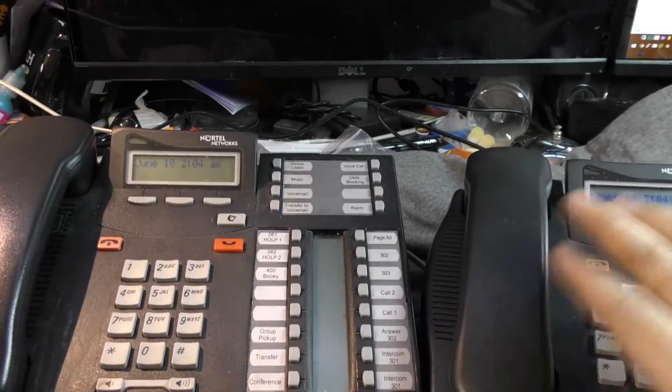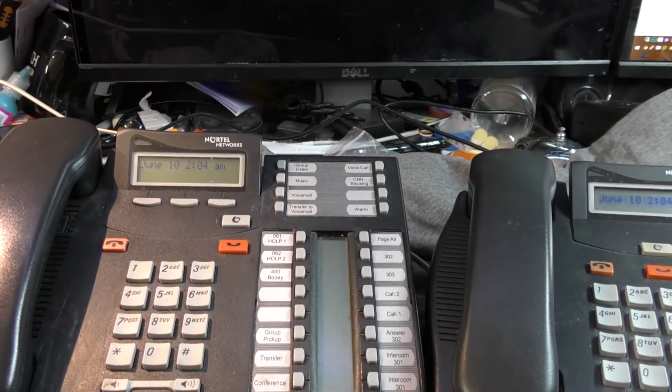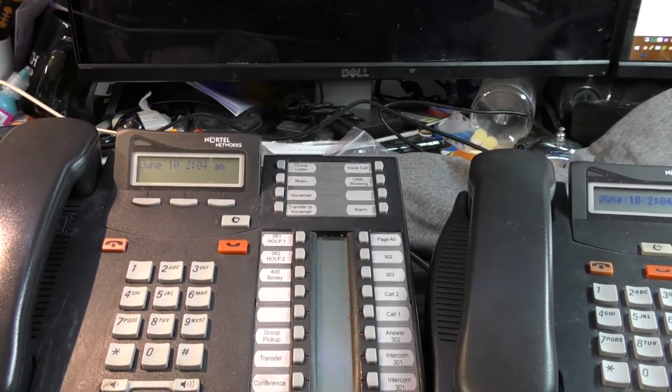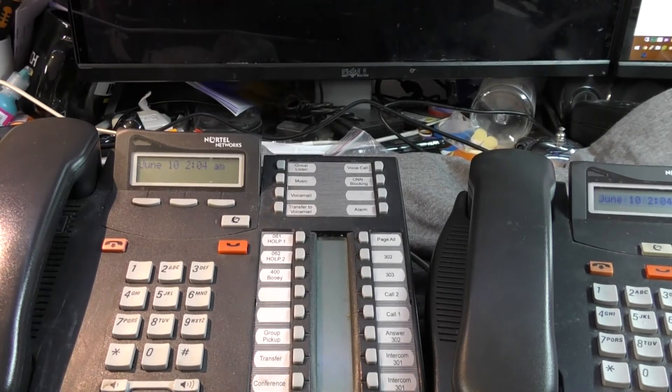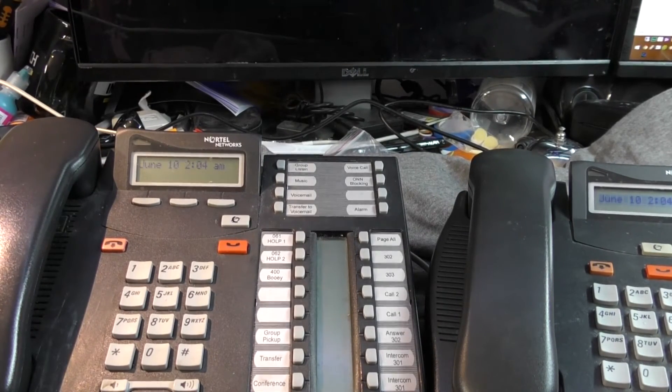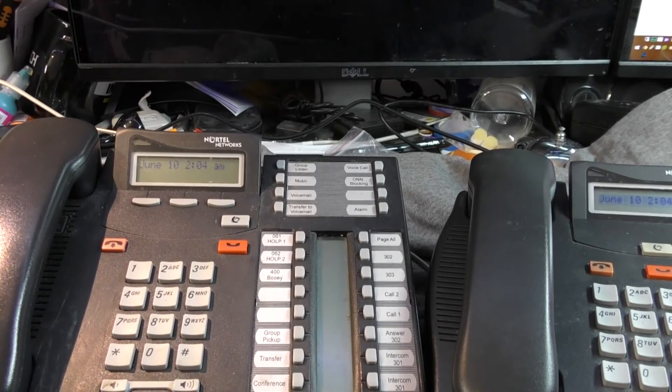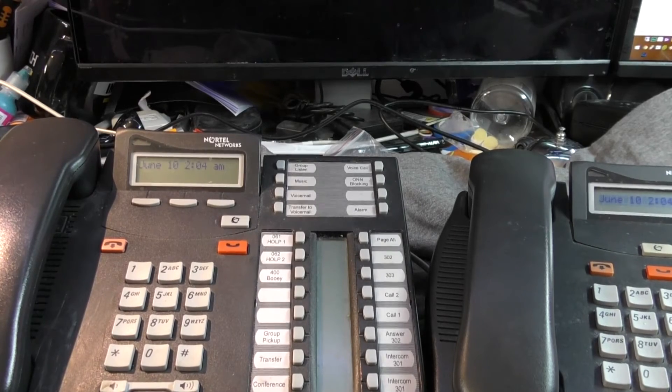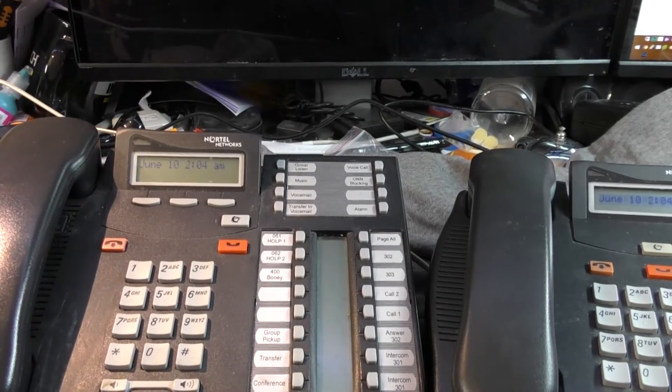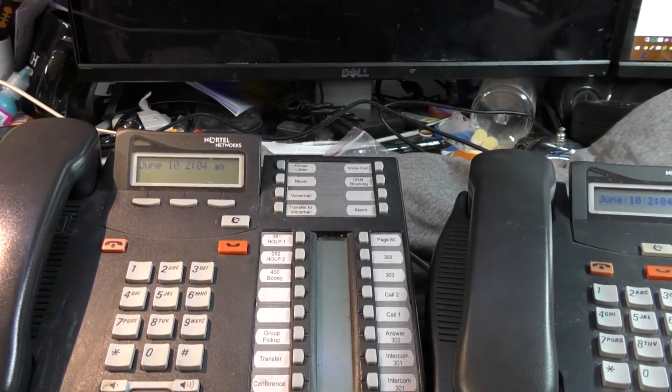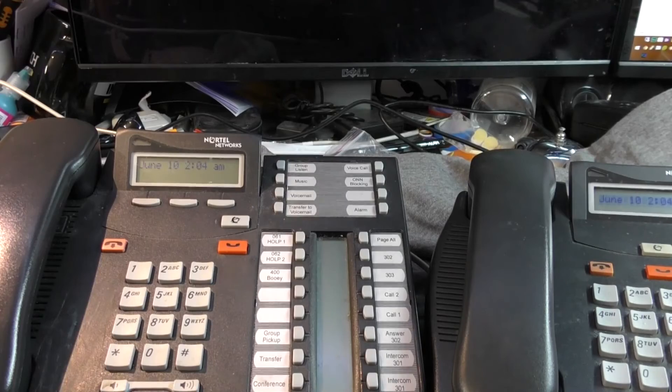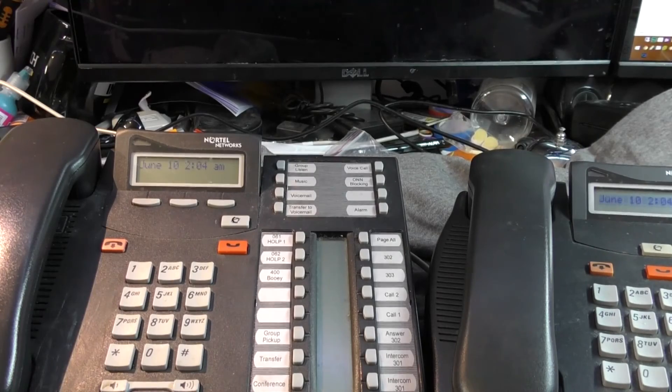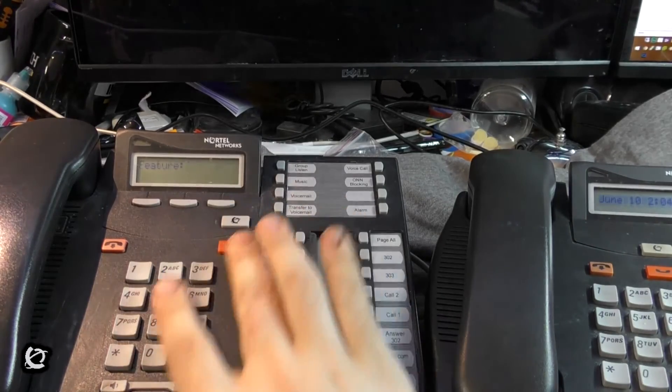And now we have a free line. And we're going to go over one last feature today, and that is Call Forward. Call Forward may sound like a very simple thing, but it's a very dangerous thing.